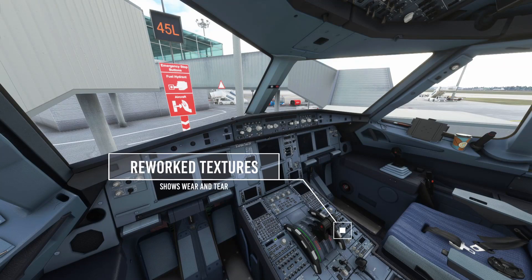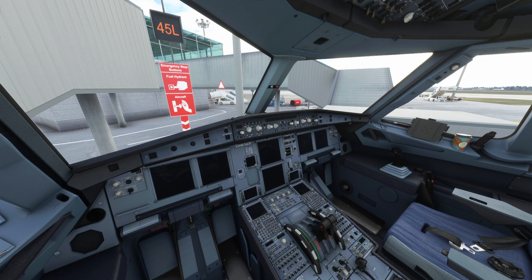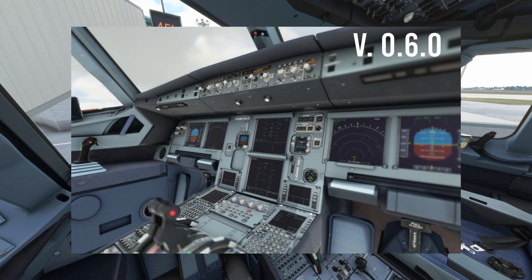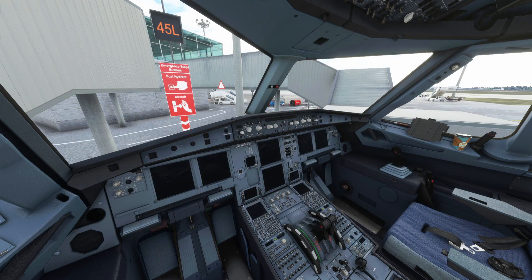The first thing you guys will notice, even before you turn anything on, is the new textures within the cockpit. You can clearly see, comparing it to the previous stable version 0.6, the cockpit looks a lot more realistic with notable wear and tear. There's plenty of stuff to talk about, so I've summed it up to the main points in this video. The full changelog is in the description, and you can also get it on the installer.